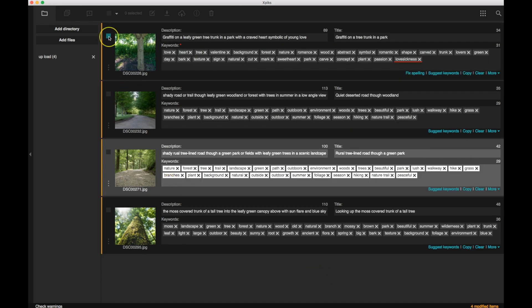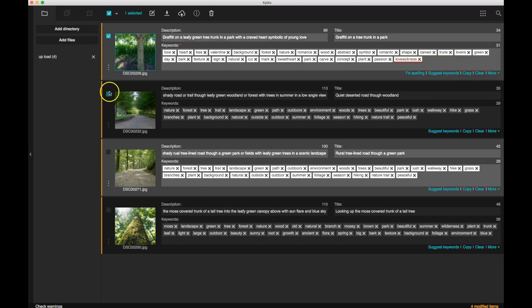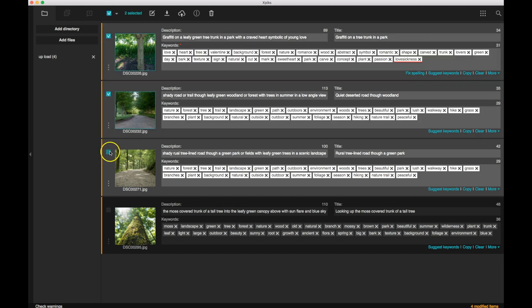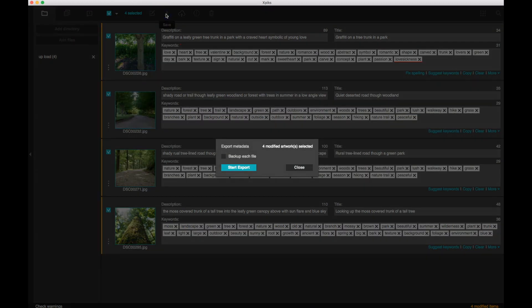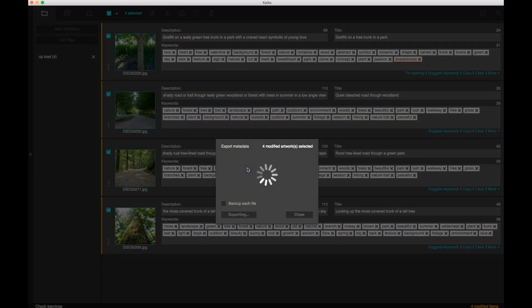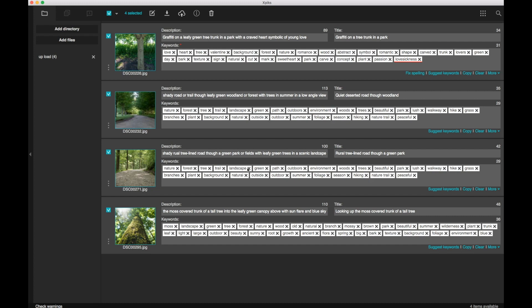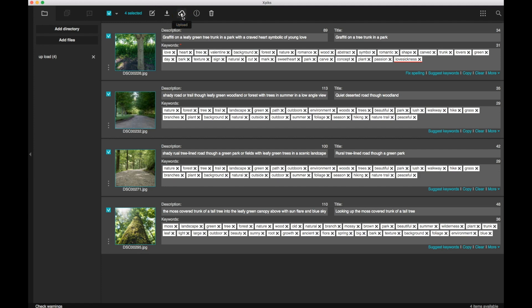So once you have all of the photos, you're going to go ahead and you're going to select all four of them. It's going to want you to then save this information and export those to the file. Once you've saved, which is the little down arrow, you're going to be ready to upload them.